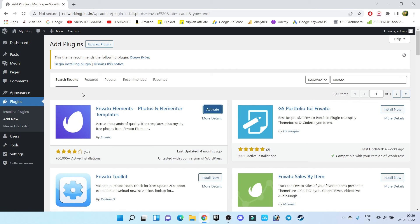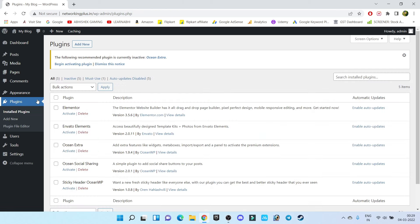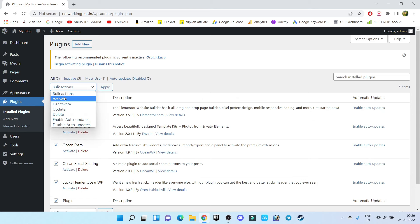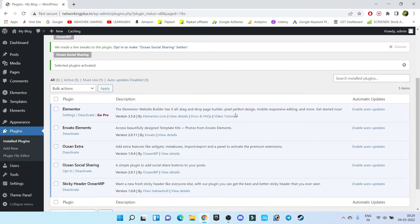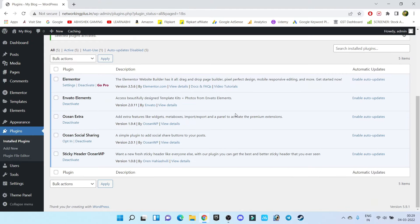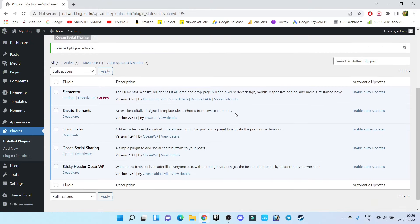Now go to Plugins, select all, and from here click on Activate, then Apply. It is looking quite easy, right?